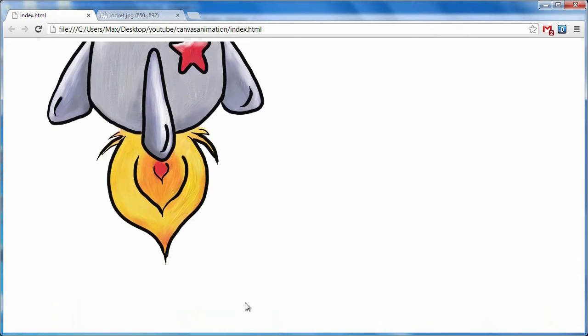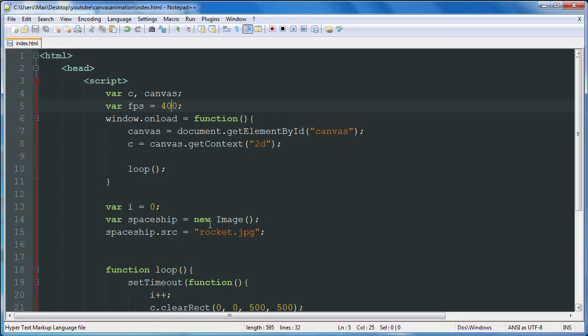So basically there are two things you can do when you're having trouble with an image being laggy. You can either downsize it or you can lower your frame rate. And that's basically the only things you can do. Because with Canvas you have only so much, well obviously with any application you only have so much computing power. But with Canvas you have an even more limited amount because it's just what the browser can use.